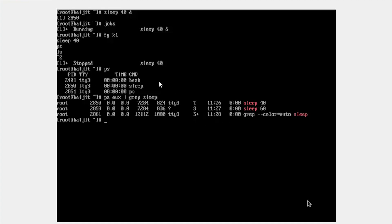So I'm going to search for sleep. I'm going to get all the processes, list of all the processes named sleep. So I started sleep 40, so this is the entry. You can verify with the process ID also, 2850 and here 2850. You see here, the status is T. And if you remember that chart that I showed you, T stands for stopped processes.